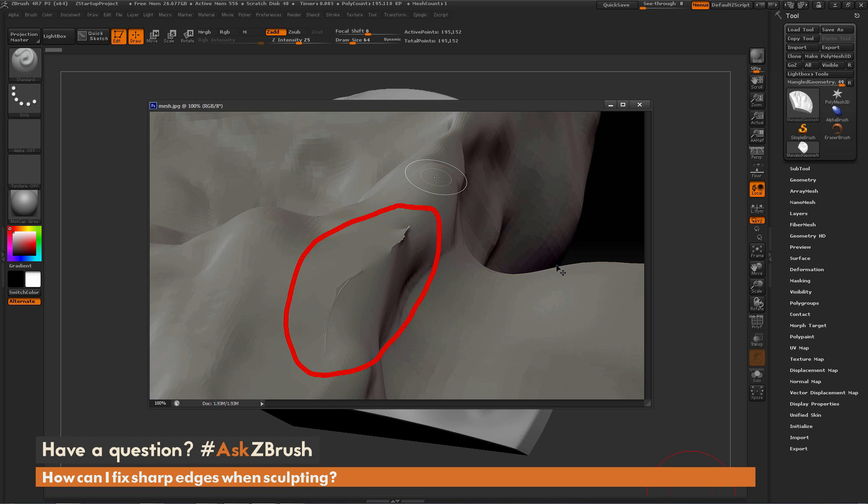This is Joseph Drust, and welcome back to another episode of Ask ZBrush. So we had a question sent in asking, how can I fix sharp edges when sculpting?